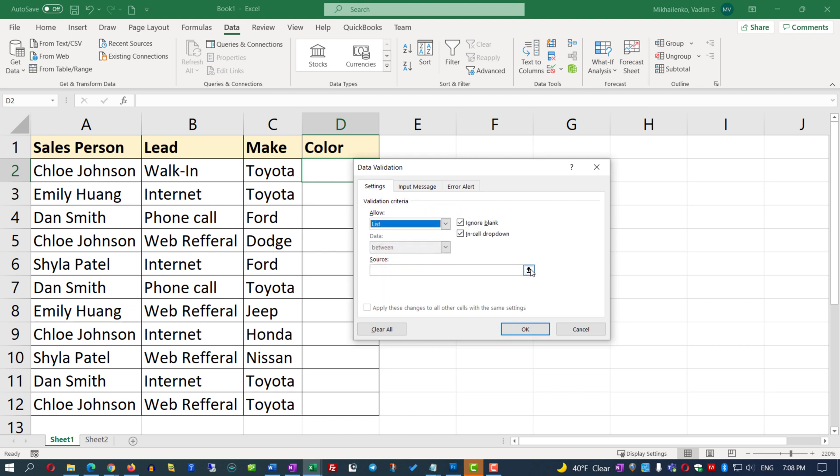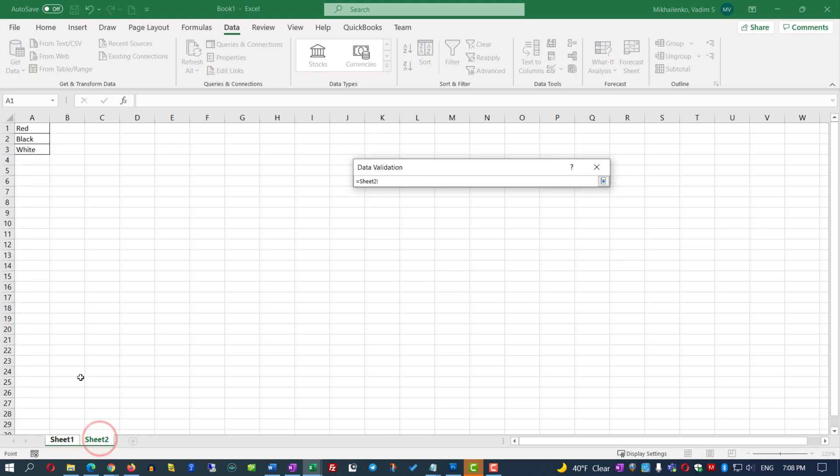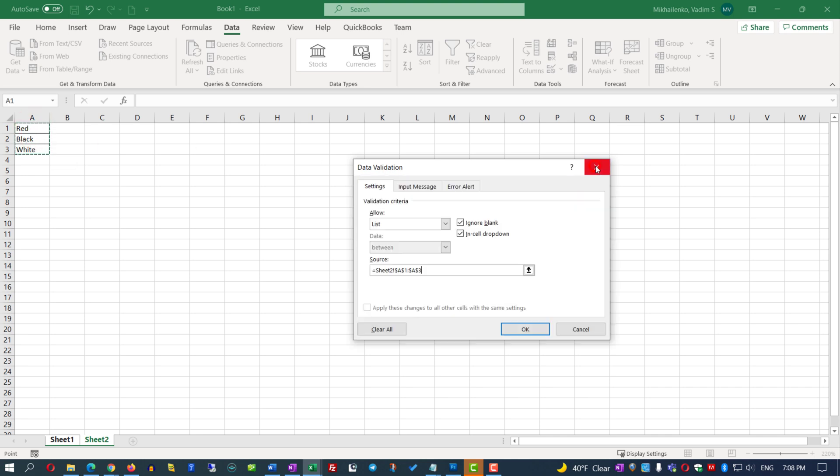For the source of the list, let's select those values that we've just entered in Sheet 2. Let's click X and click OK.